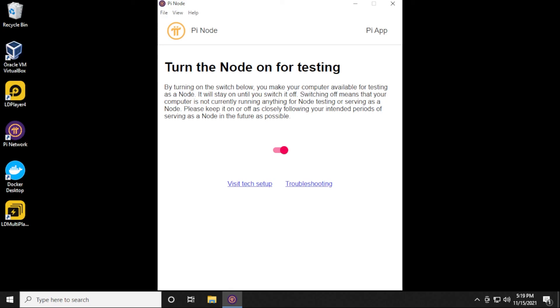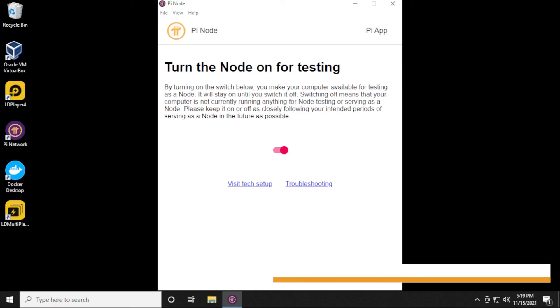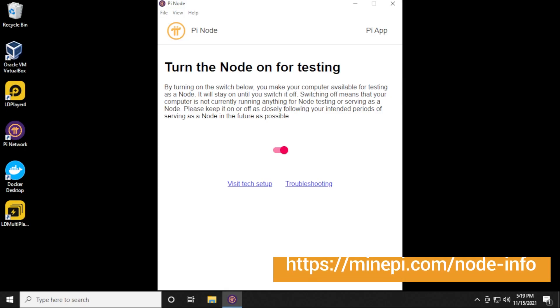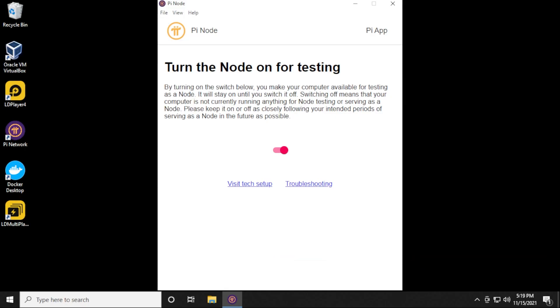There's a lot more information about how this works on the website, and it goes into a lot of detail. What I'll do is I'll link that in the description below, so you can read that further if you're interested in running a node for the Pi network. But here we are, we're up and running, we're running a Pi network node on a Windows 10 PC.